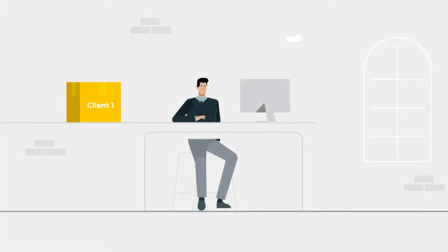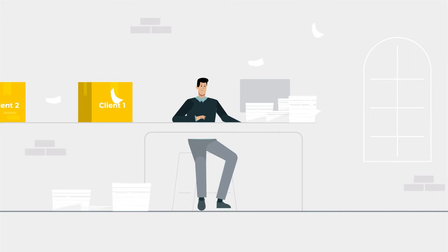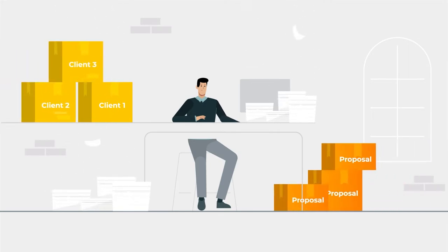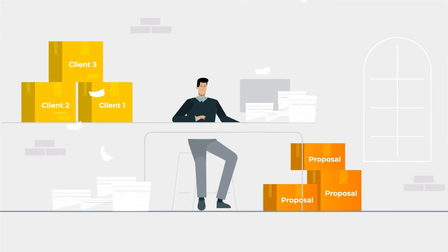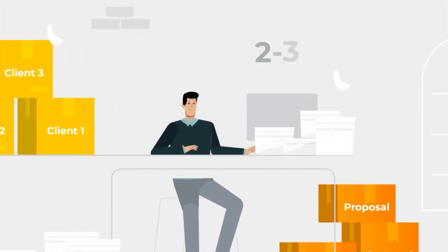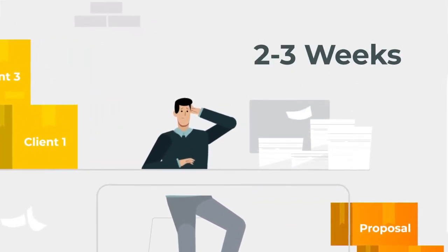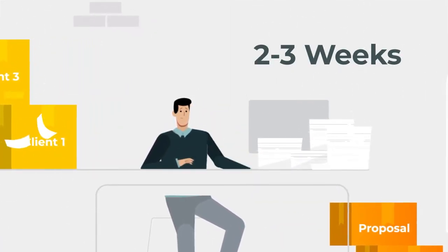Traditionally, producers and carriers alike quoted, enrolled, and administered small and mid-sized groups via a time-consuming, error-prone, paper-based process that, on average, took two to three weeks to complete a sale.